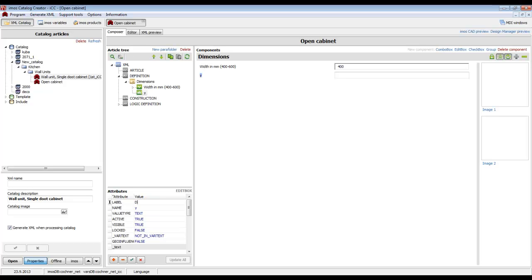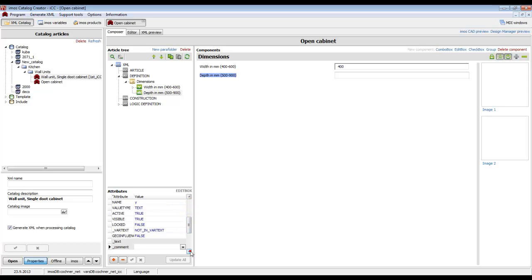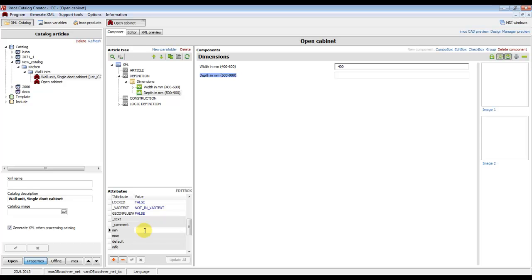It is in axis Y. We don't enter any values, so the label of this variable Y is 'depth in millimeters' and we set the limit — for example from 500 to 800 millimeters — then click OK.